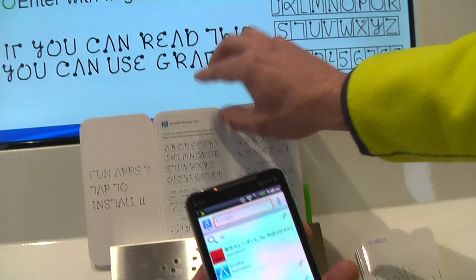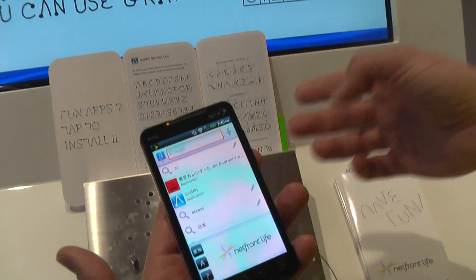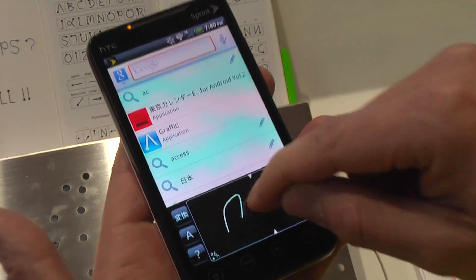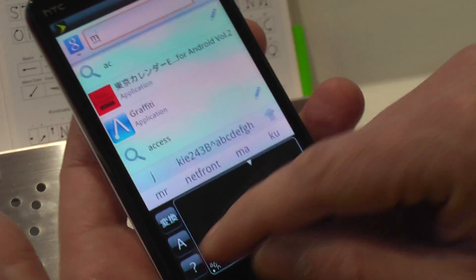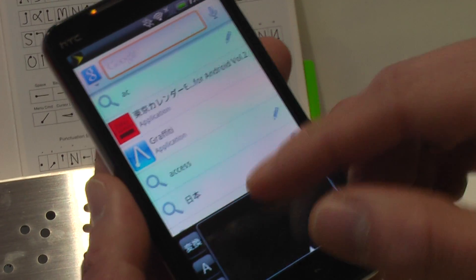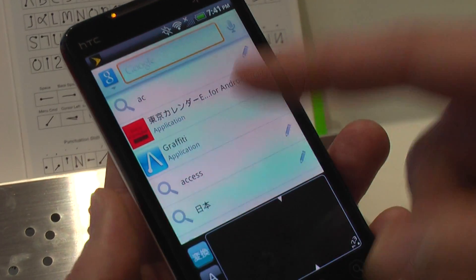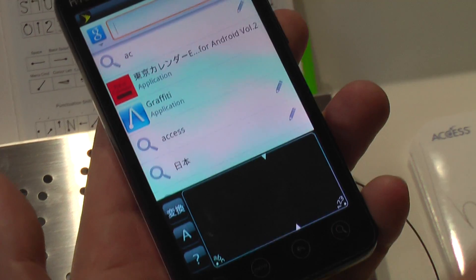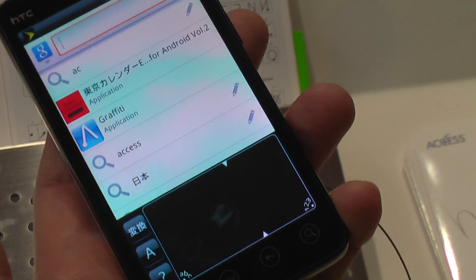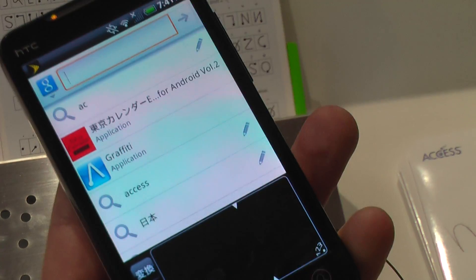You have access to all the information. I showed you already Barcelona, but you can type anything. Or if you're a Japanese person, you can also use the Strokes or Graffiti for Japanese.